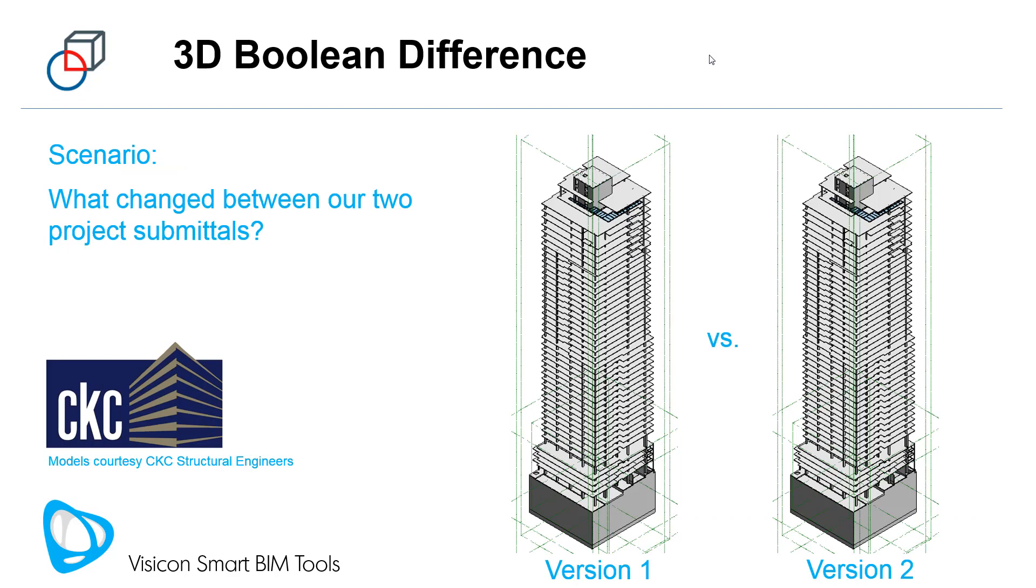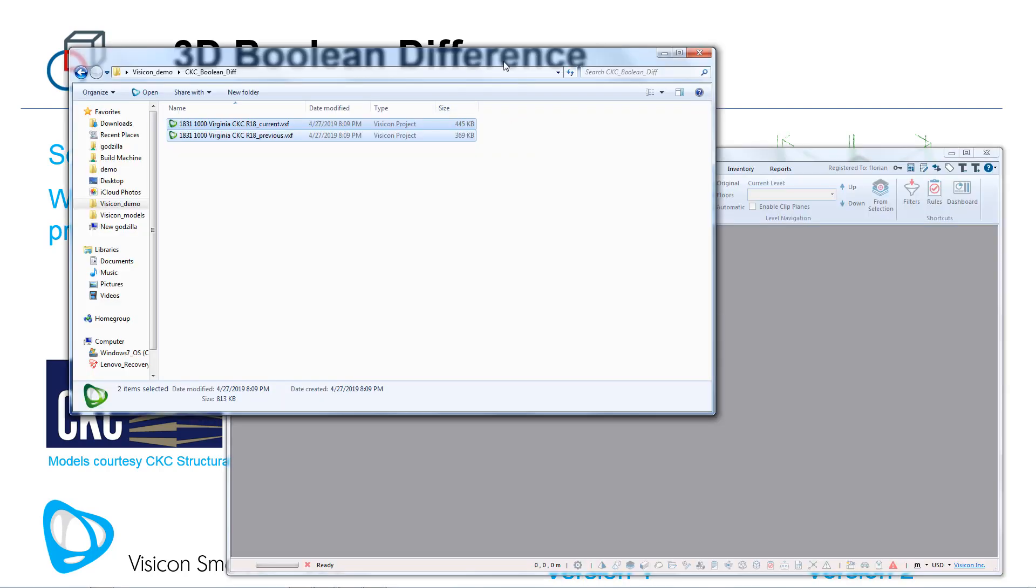The scenario we're going to go through is to compare two versions of a Revit model, each representing a different design stage. We would have started the process by extracting the Visicon file from each of the Revit models.